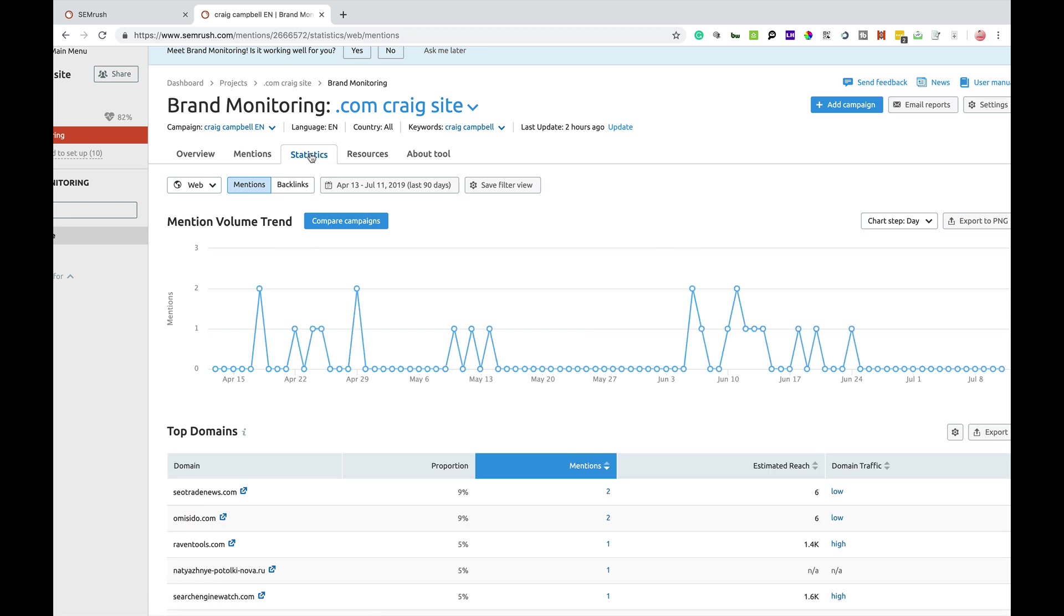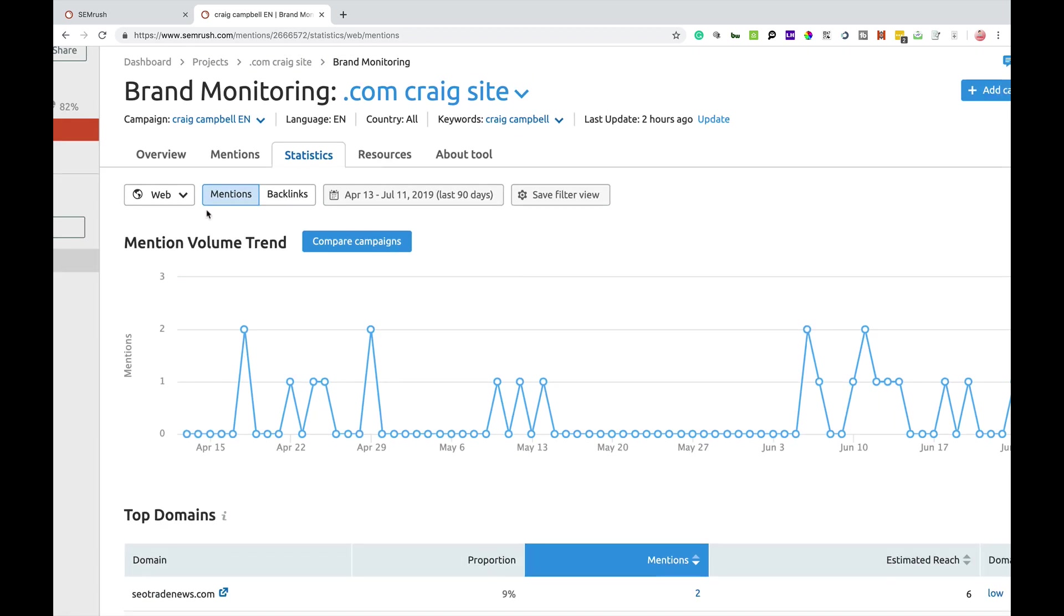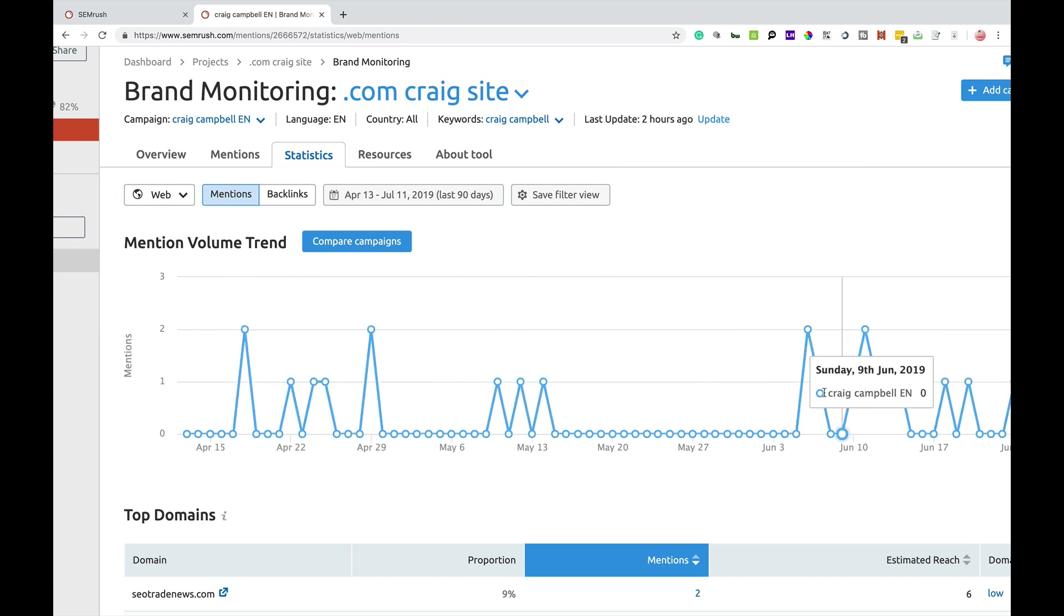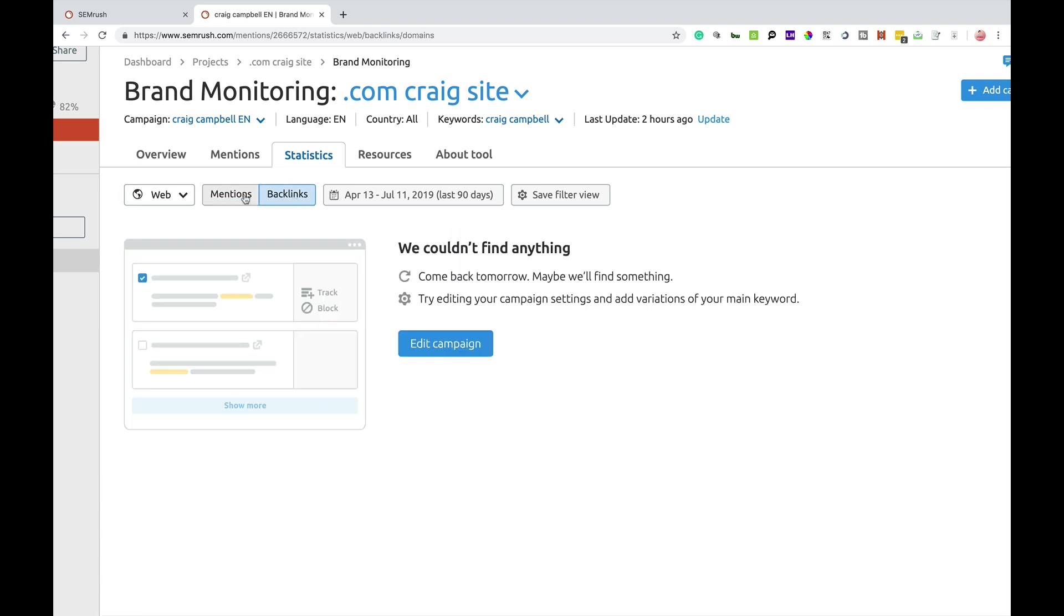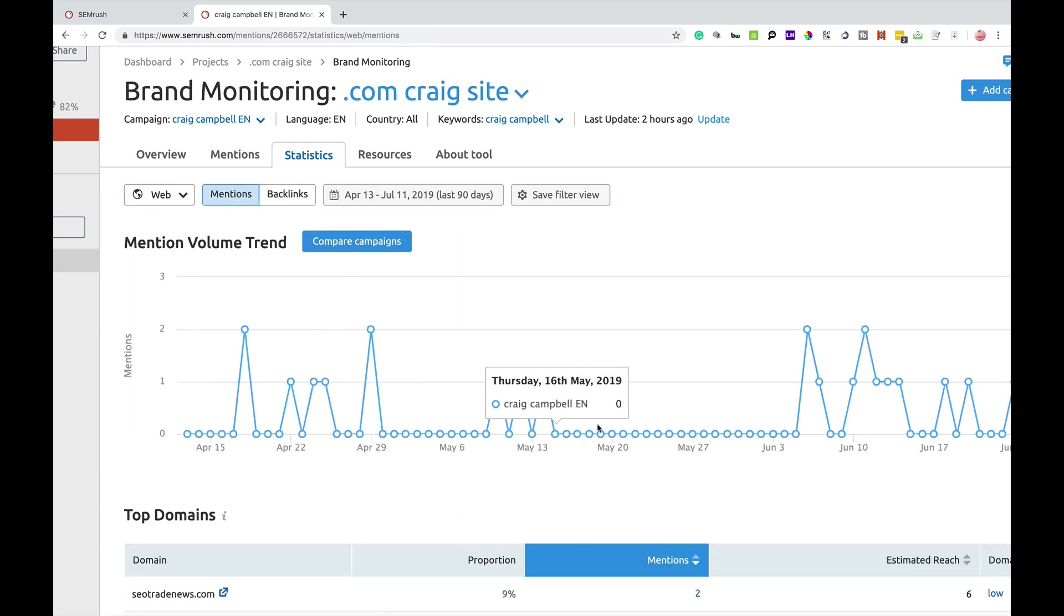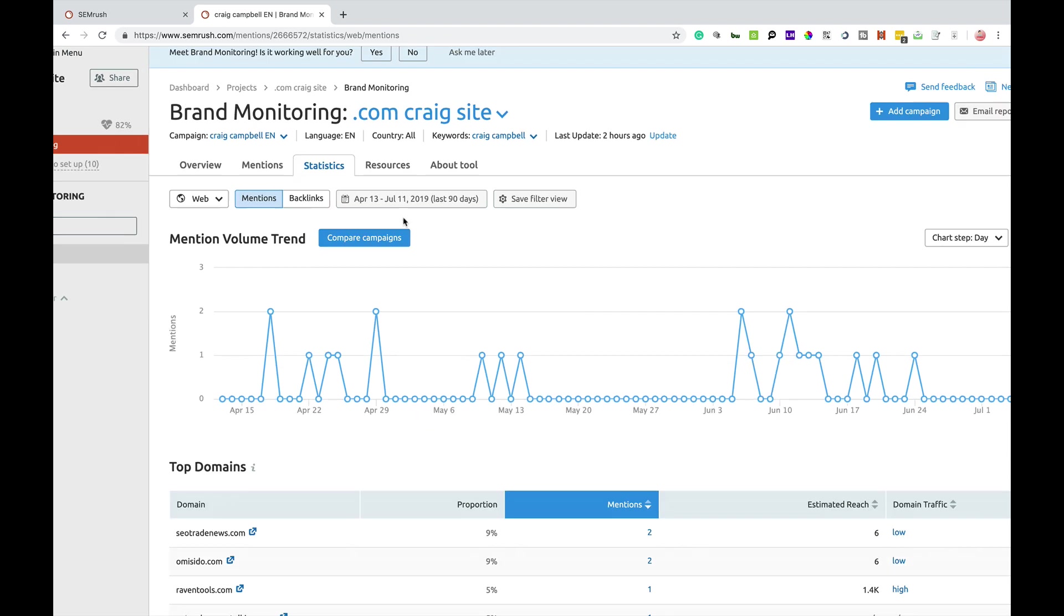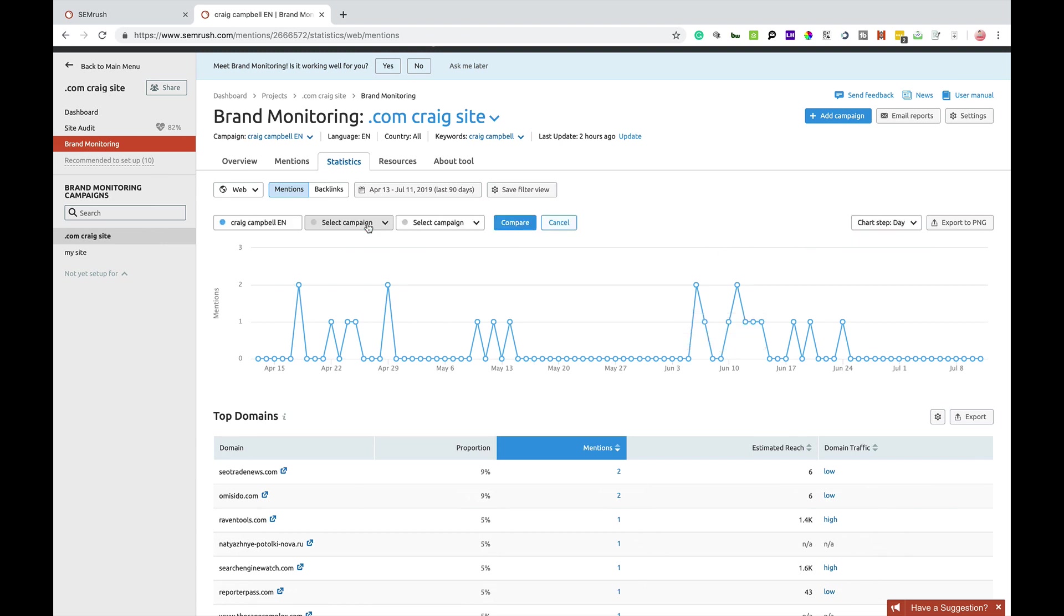Statistics. Now, there's statistics here which will show you the volume trend for the mentions that I've got. If I was getting backlinks, it would also show you the backlink trend. And that's obviously showing you that you're going to get more mentions than you're going to get backlinks. So that's always going to change.